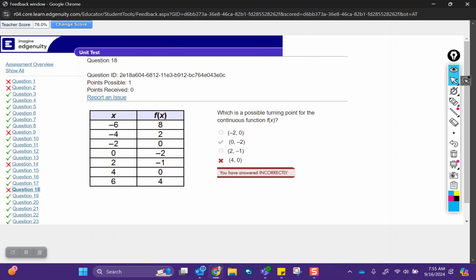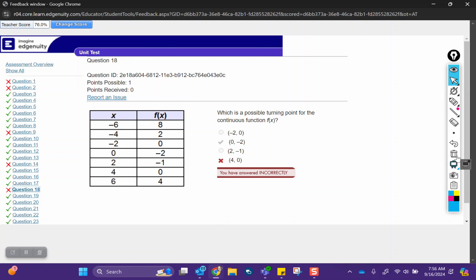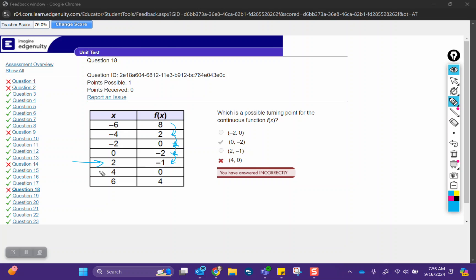Question 18, which is a possible turning point for the continuous function f of x? So when we're talking about turning points, we're looking at where things change signs. So you can see we're getting, from eight to two, that's getting smaller, right? We're going down. We're decreasing here. We're decreasing here. But then we start to go back up. Negative one is greater than negative two. So this would be your turning point.